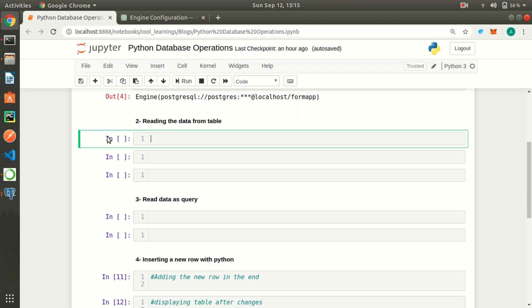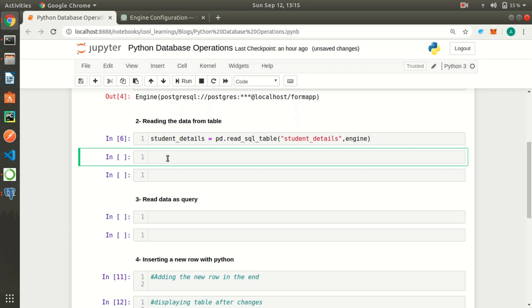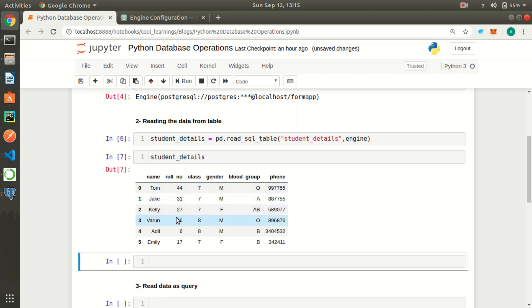Now let us read some table data. Pandas has a function read_sql_table for this. I'll write: student_details equals pd.read_sql_table, providing the table name which is 'student_details' and also our engine which we recently connected. If we execute this and print our dataframe, it will return whatever data was present in our database table. That's how we can basically read any table from our Python code.